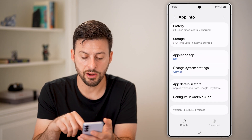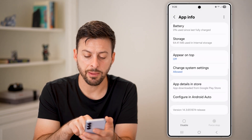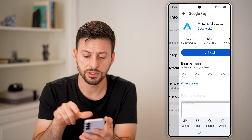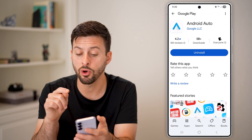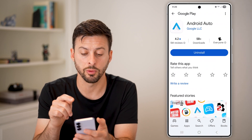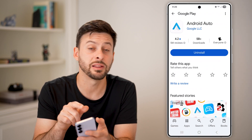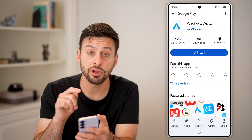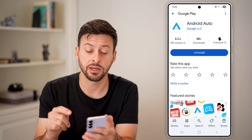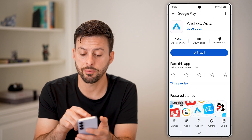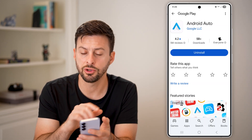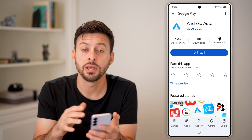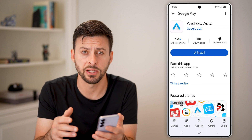Scroll down and tap on App Details in Store — this will open the Google Play Store directly to Android Auto. If there is an update available, just tap Update. If it only shows Uninstall, there's no update available.